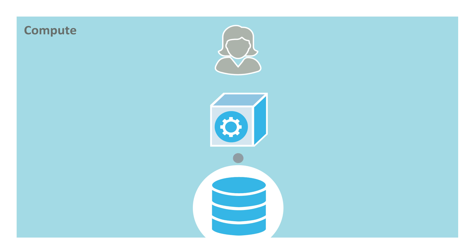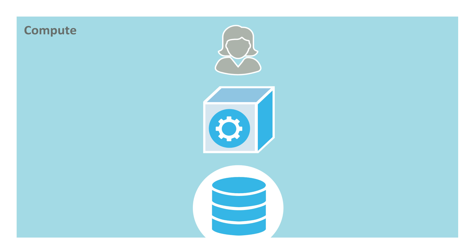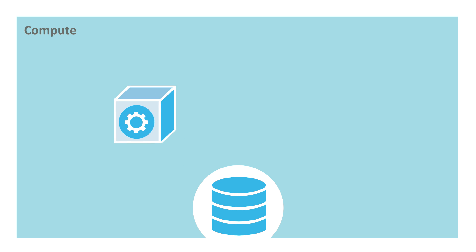A virtual warehouse can be scaled up or down at any time without any downtime or disruption. When a virtual warehouse is resized, all subsequent queries take advantage of the additional resources.